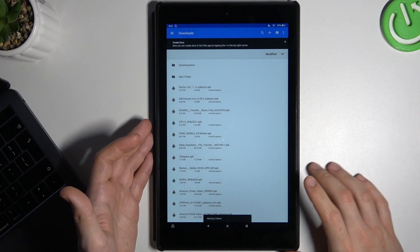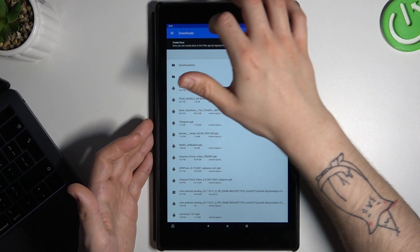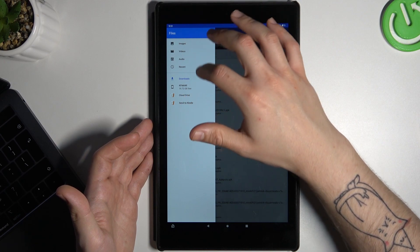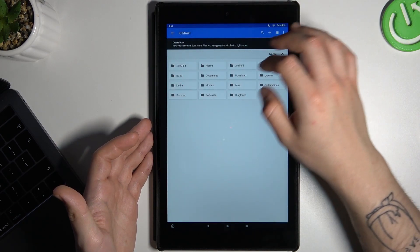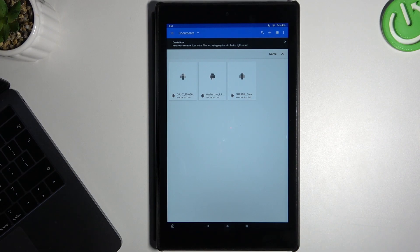Now click 'Move'. And that's it. The selected file should now be in the chosen folder — we can check it, and yes, it's there.